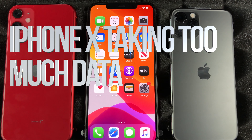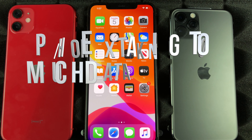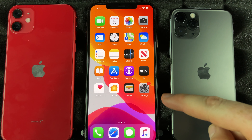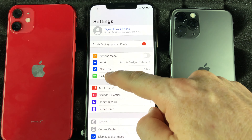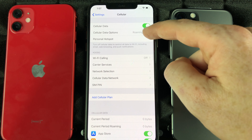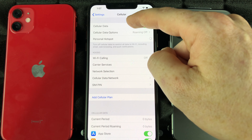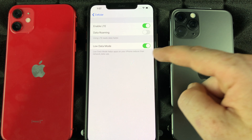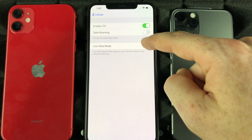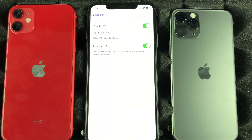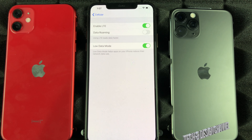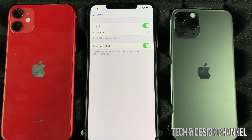Hey guys, if you notice that your iPhone is consuming way too much data even when you're not using it, there's a fix for that. Go right into your Settings, navigate into this option, then go into Options. Right here, I want you to turn on Low Data Mode — I have it turned on right now, but most of you have it turned off, so turn it on.